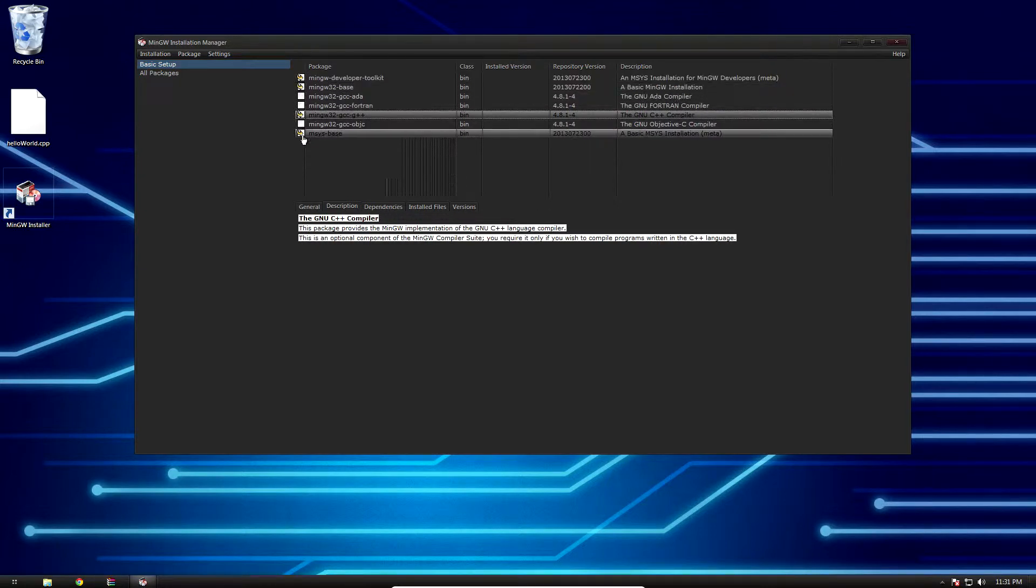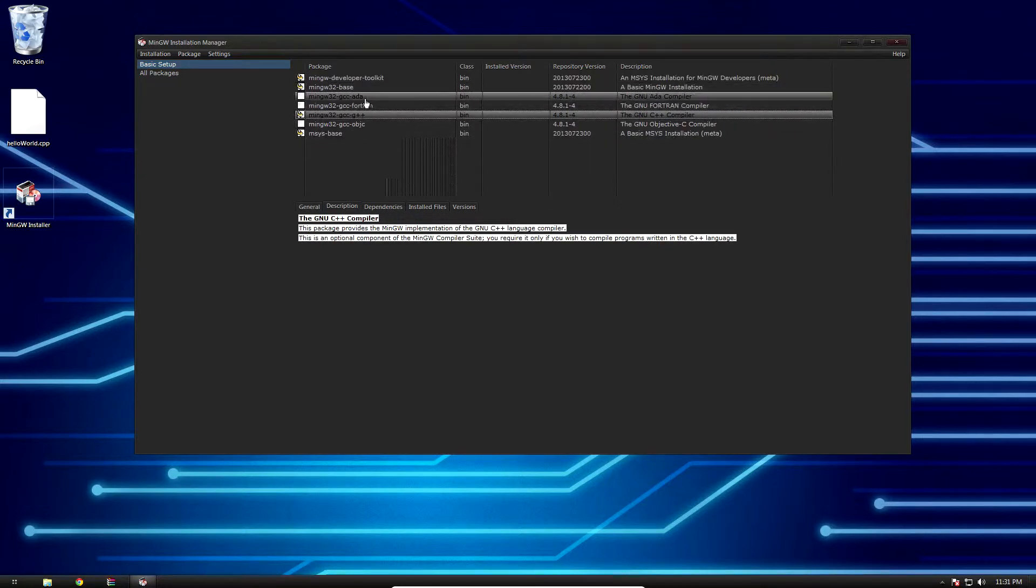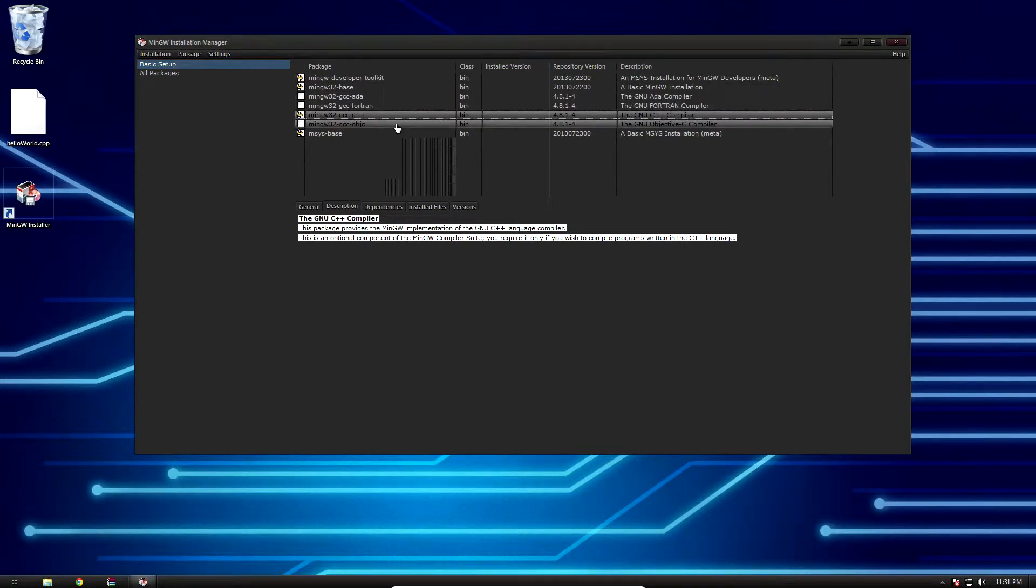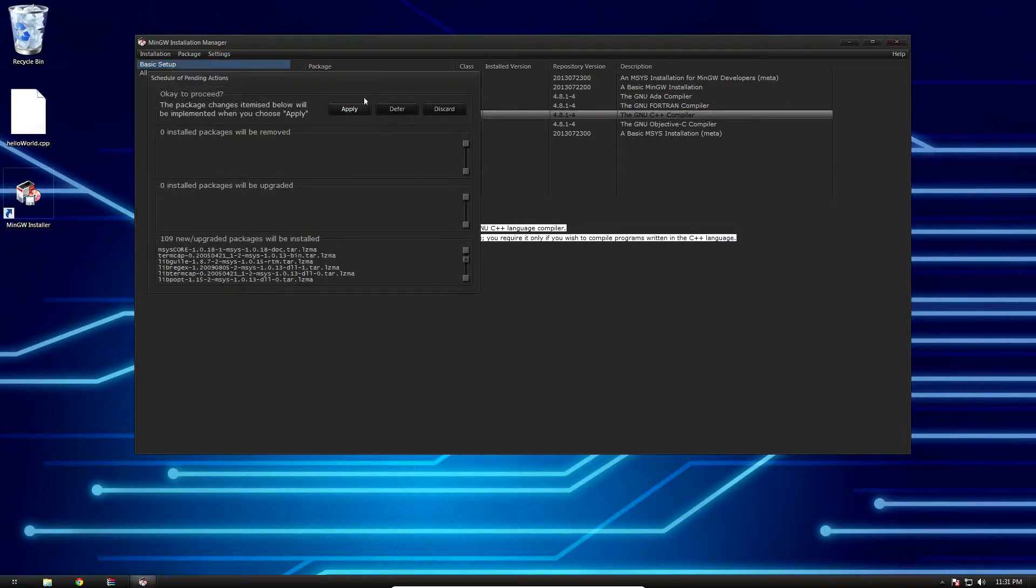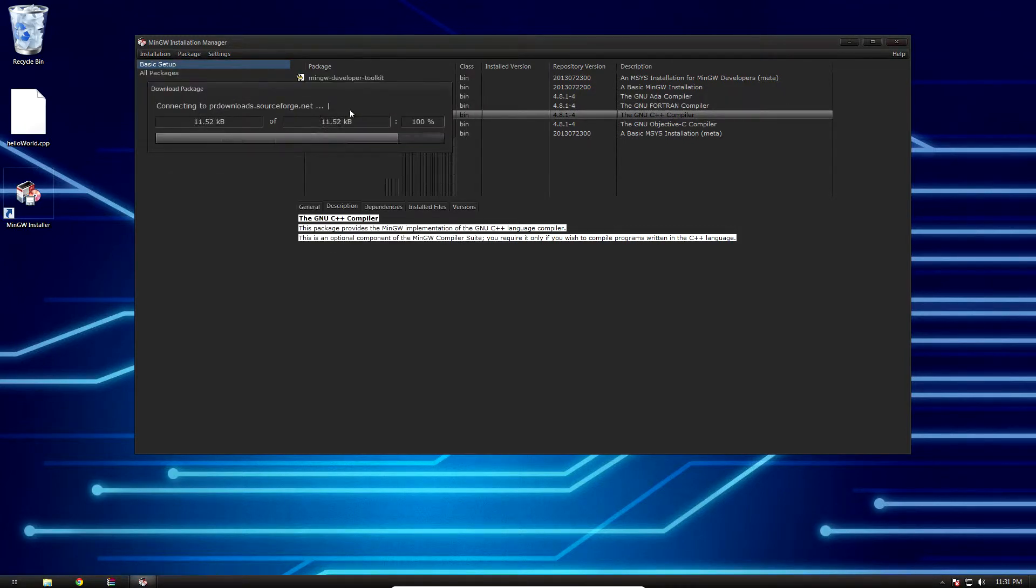These guys show that we have marked them for installation. We can ignore the ADA, Fortran, and the Objective-C compiler because those are not going to be terribly helpful for what we're doing.